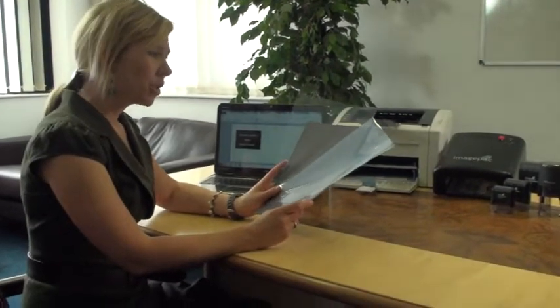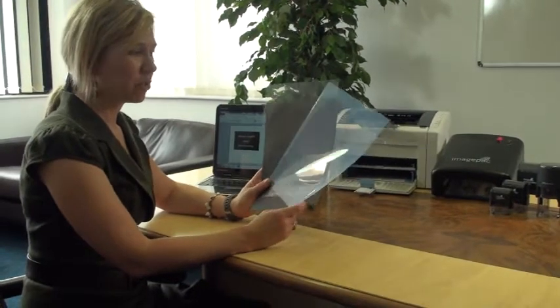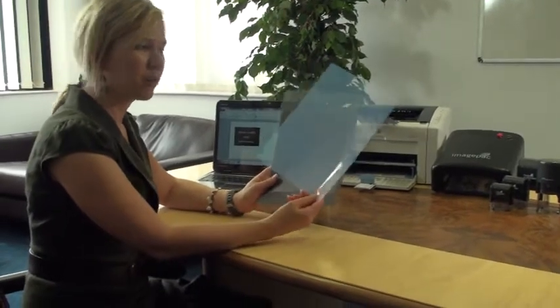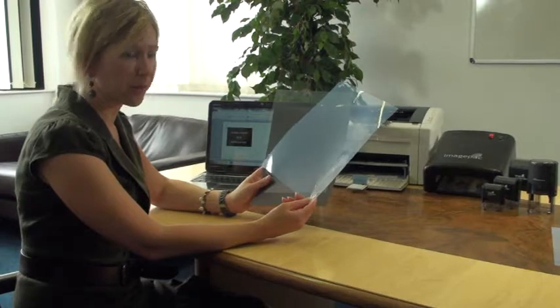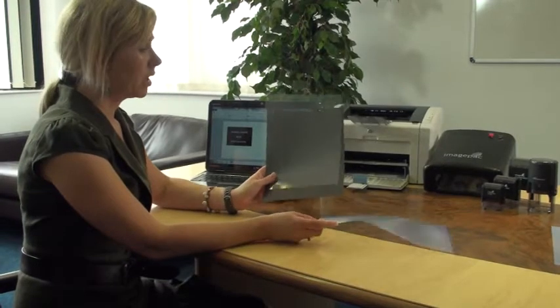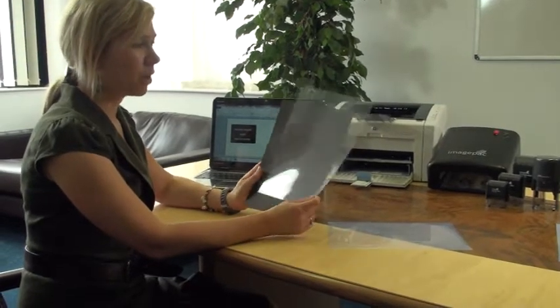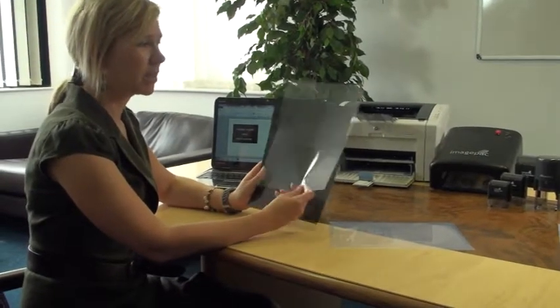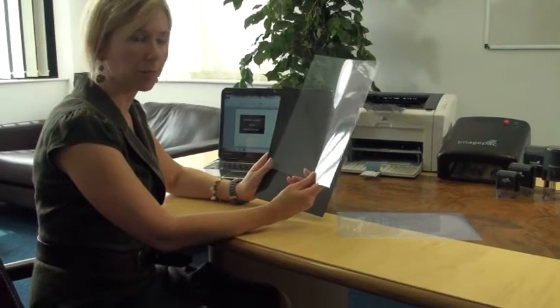You can use an inkjet printer or a laser printer. If you're using an inkjet printer, we recommend our Image Black Inkjet Film. If you're using a laser printer, we recommend Image Black Laser Film.